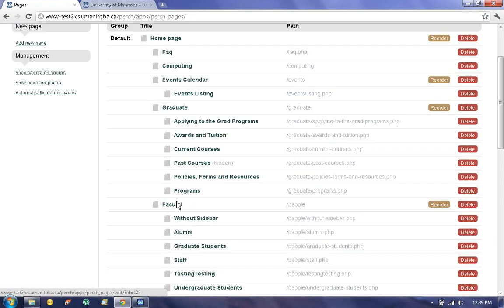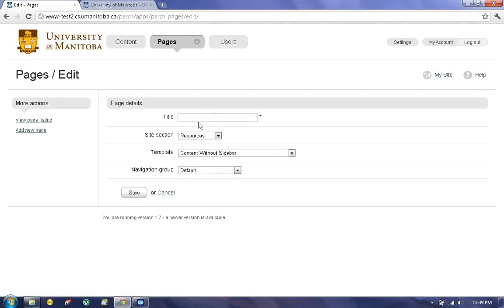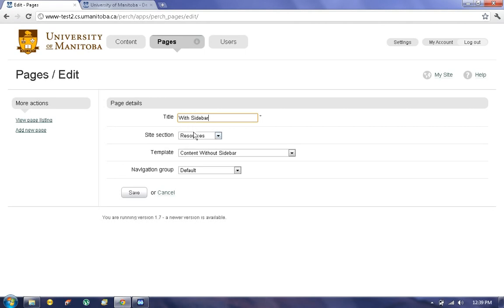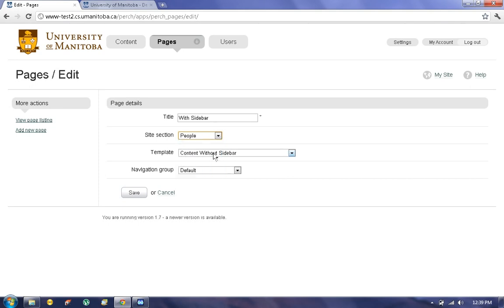Right now I'm going to show you how to add a new page. To do that, go to the left of your screen, click on Add New Page, and write the title. I'm going to show you an example of a page with a sidebar, so put the title as With Sidebar. You can put it under whichever section you want; I'm going to put it under People.